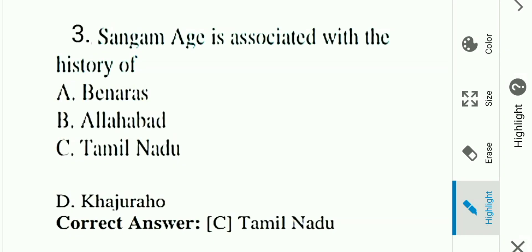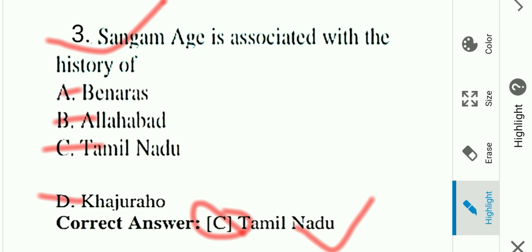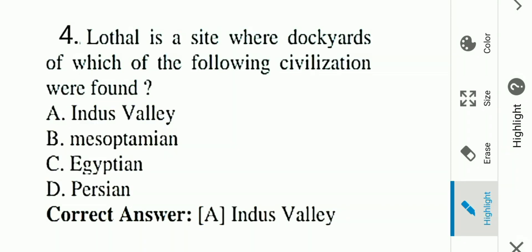Question number three: Sangam is associated with the history of which place? Options: A) Varanasi, B) Allahabad, C) Tamil Nadu, D) others. Answer is C, Tamil Nadu. The Sangam period history is associated with Tamil Nadu.